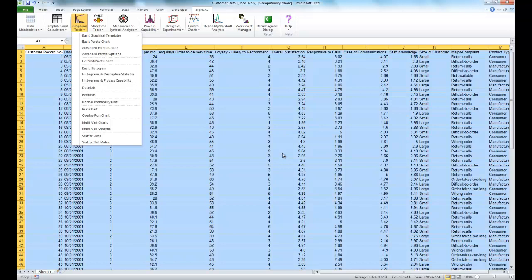Now, for this example, we're using the customer data workbook. It's available in the sample data folder, which is in your Sigma XL installation directory. So, once you have it open,